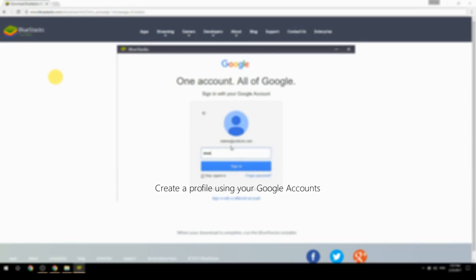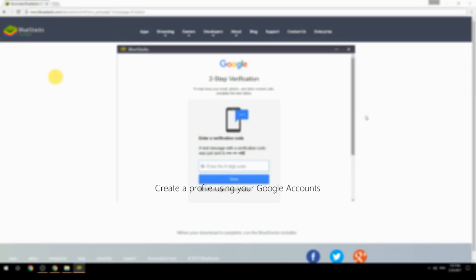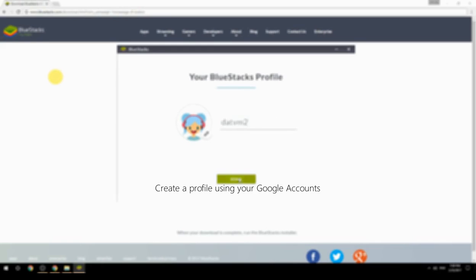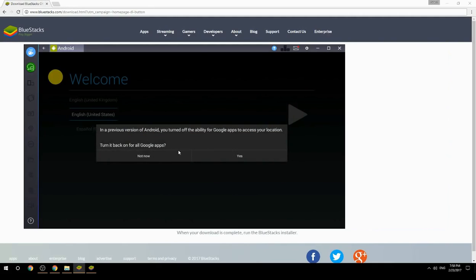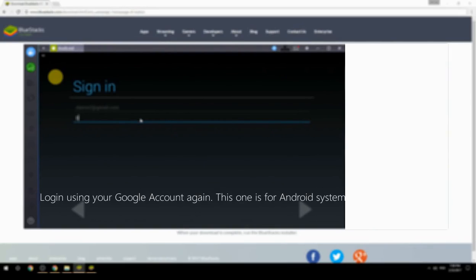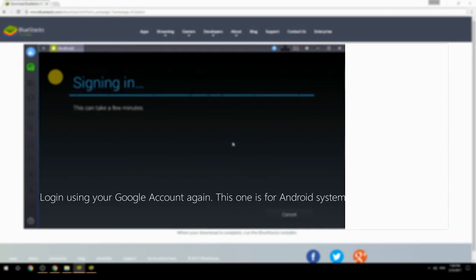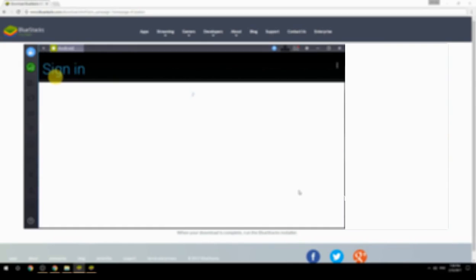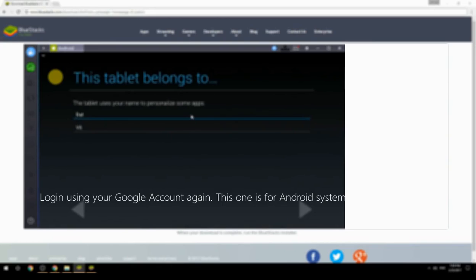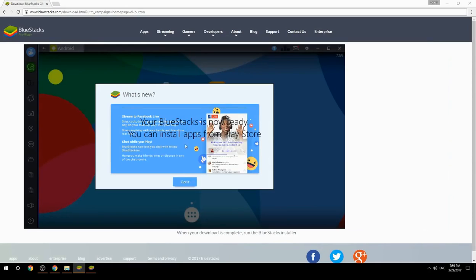Create a profile using your Google account, then log in using your Google account again — this one is for the Android system. Your BlueStacks is now ready and you can install apps from the Play Store.